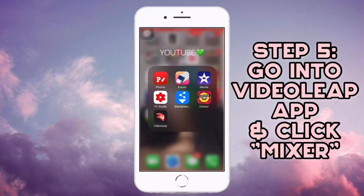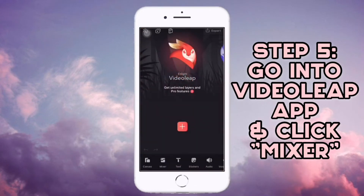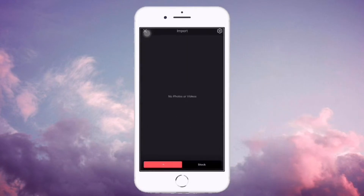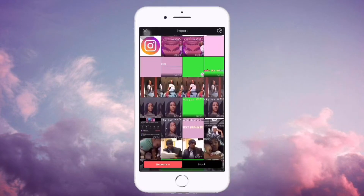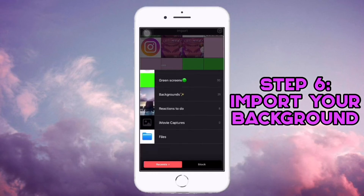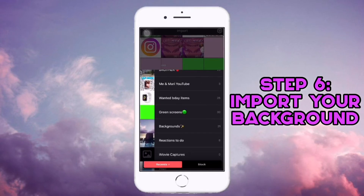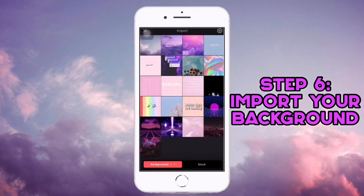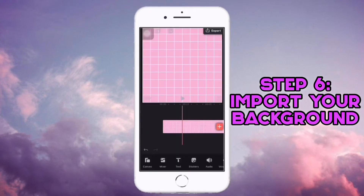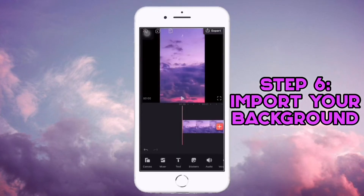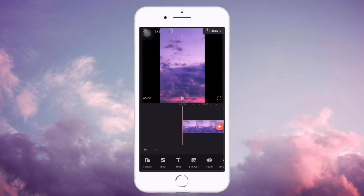I'm going to go into this app called VideoLeap, then press the plus button. I have a file of backgrounds I'd like to use, so I'll just use one for an example. Then I'm going to go to Mixer.